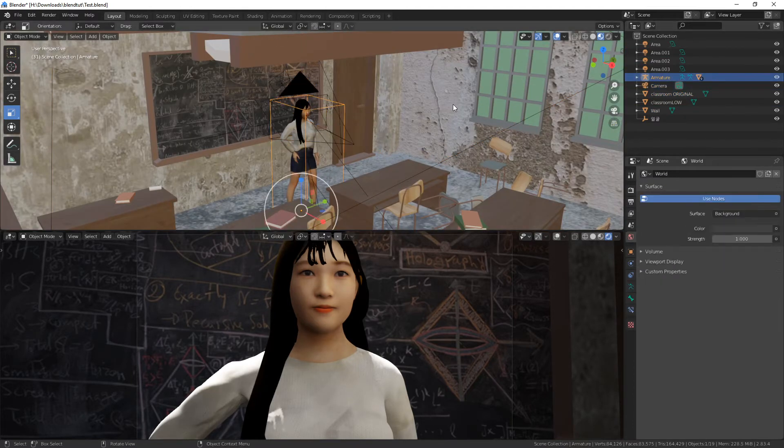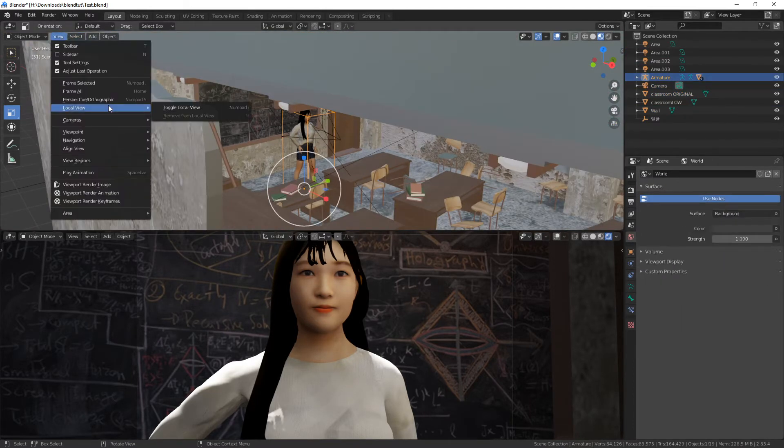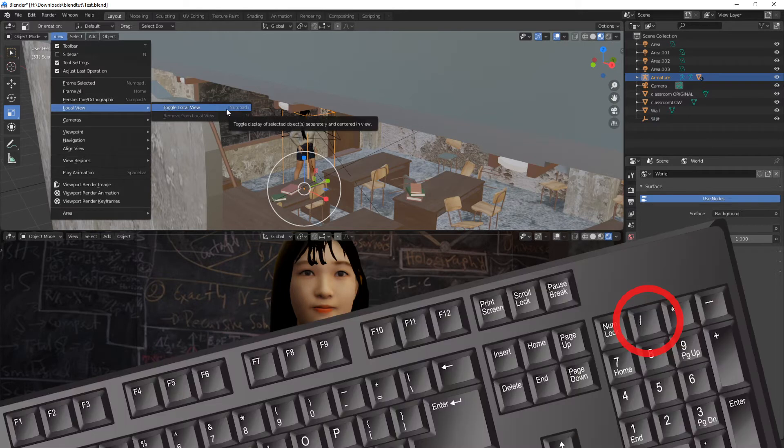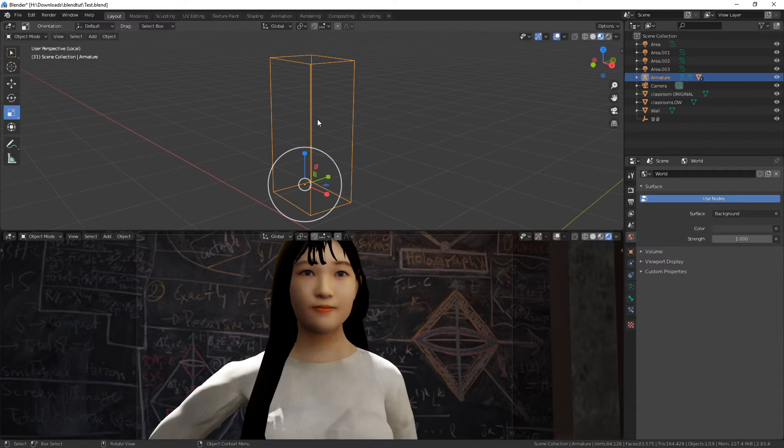Let's select the armature and go to view, local view, toggle local view, which has the shortcut numpad slash. Okay, so now we just have the armature. Not exactly what we wanted. Let's undo that, but not by Ctrl Z.